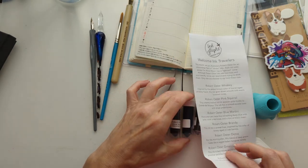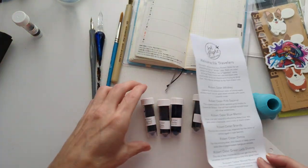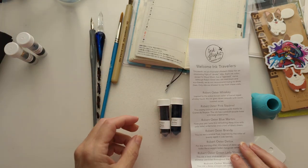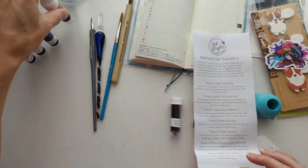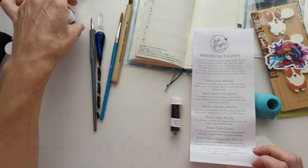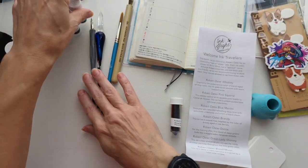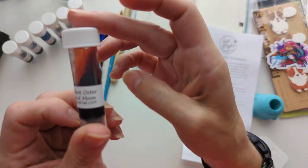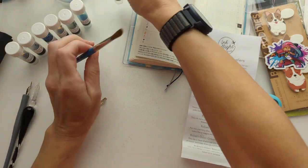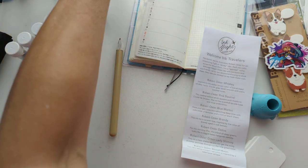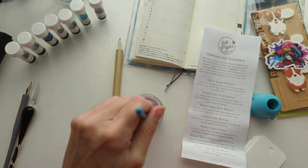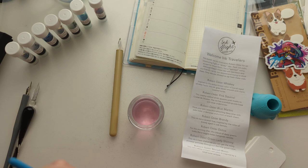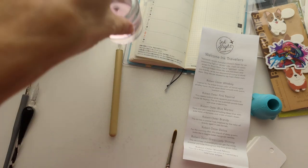So we have Whiskey, Pink Squirrel or Squirrel depending on where you're from, Blue Martini, Brandy, Detox, Green Lady. This is a shimmy aka shimmer. And Blood Moon. This one makes me think of Amanda. Well, apparently there is still some pink in this. I have to go. I'd say lesson learned, but we know that's a lie.